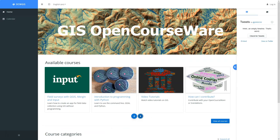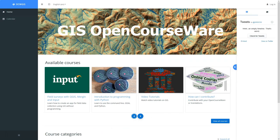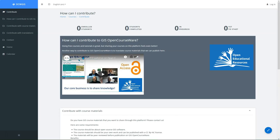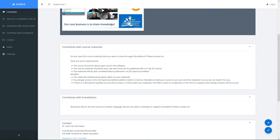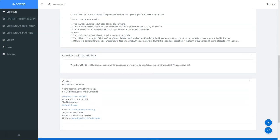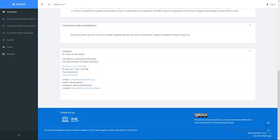Here you see some more courses that are in the platform, but if you are a lecturer or a trainer in GIS you can also contribute in different ways by providing your open courseware or contributing with translations. If you would like to contribute, please contact us.